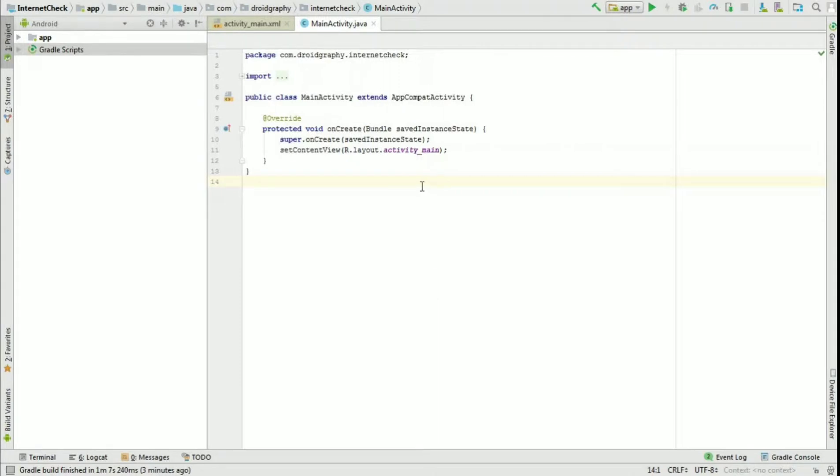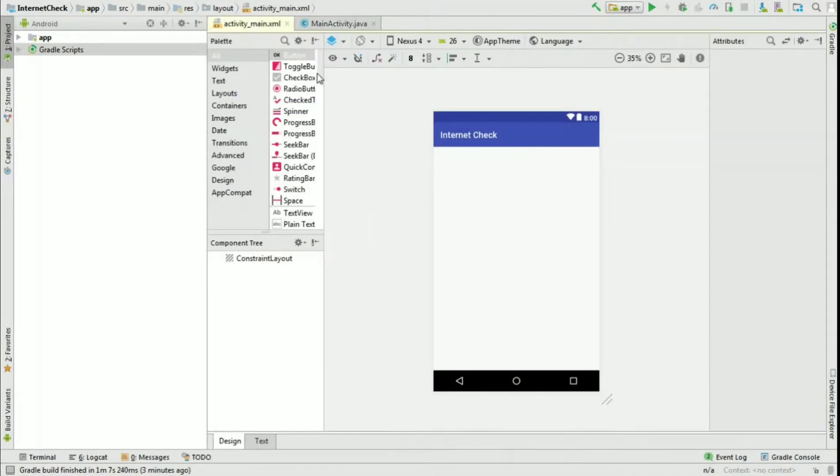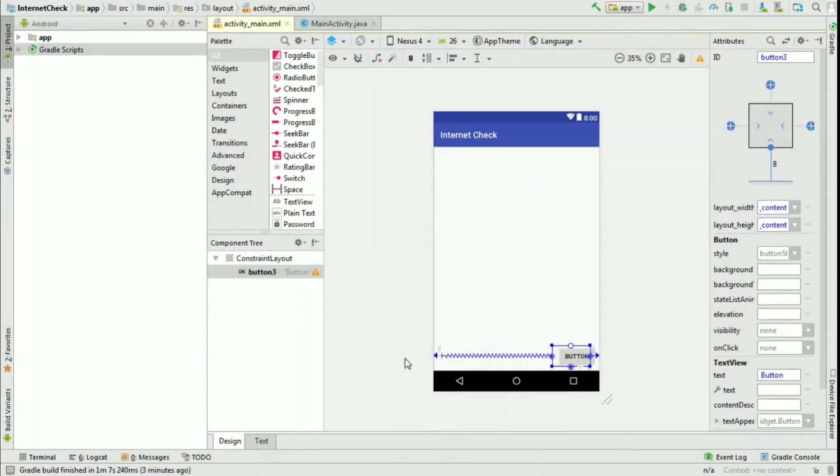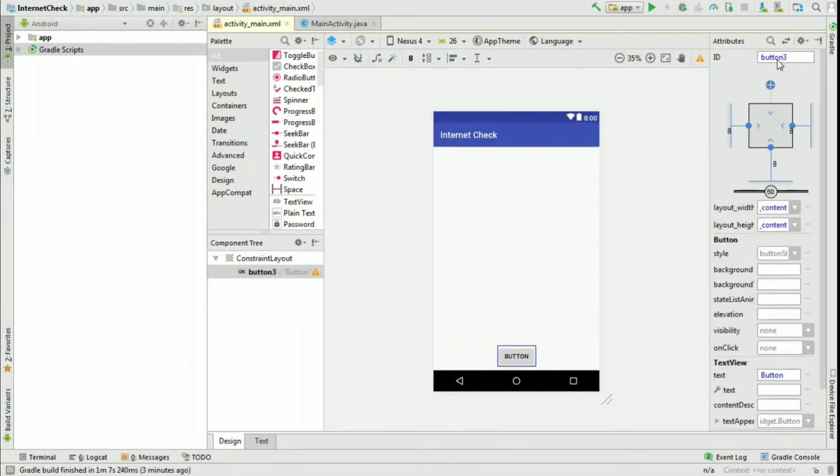Open an empty Android Studio project, open its layout file, drag and drop a button and change its ID to btnCheck.